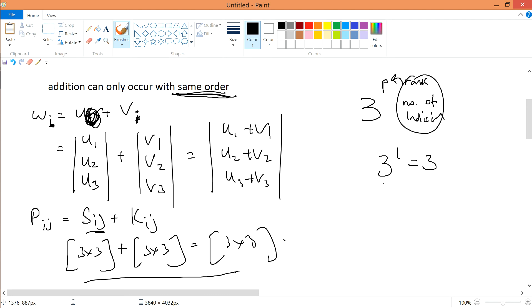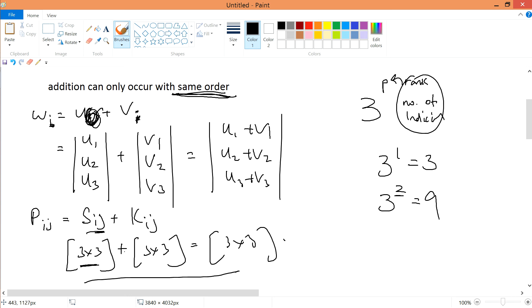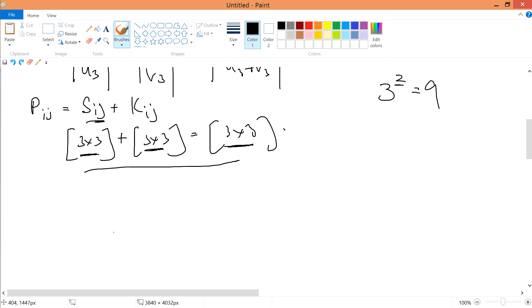If you were to add them together you have this form, same as 3ij. You have 3 to the power of 2 initial notations because you have I and J — so 2 initial notations, and therefore 3 to the power of 2 equals 9. So 3×3 plus 3×3 equals 3×3. That is the meaning of it.